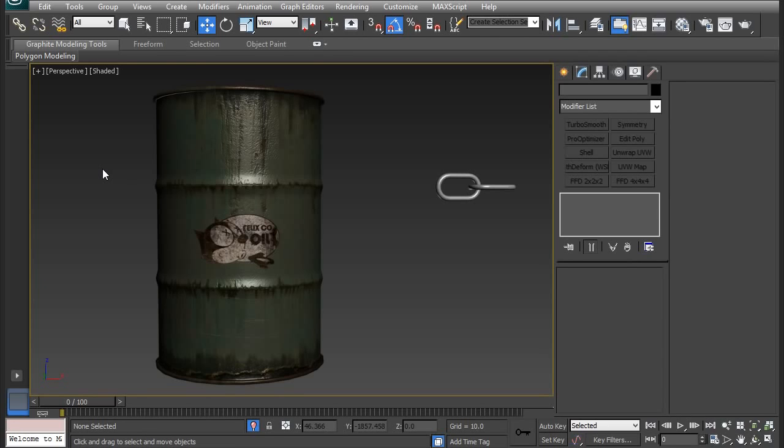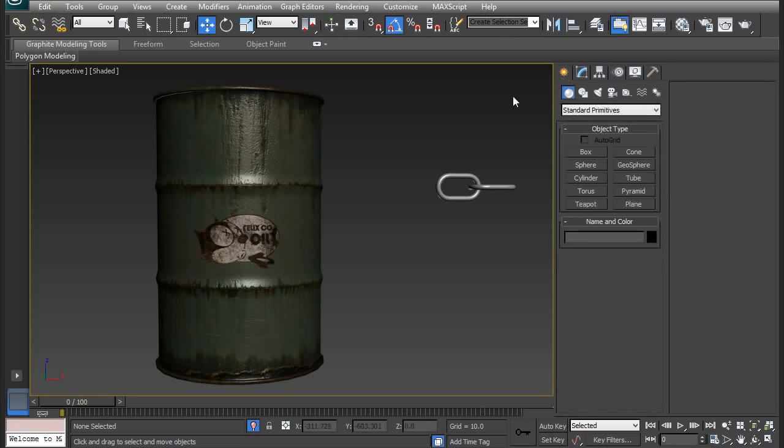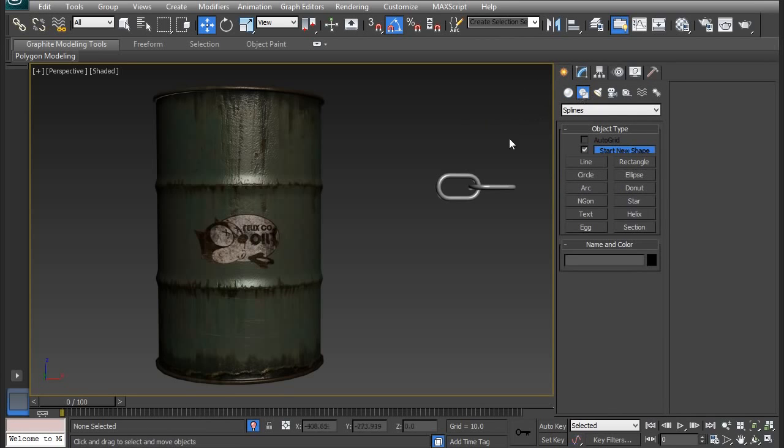Let's start by wrapping the chains around the barrel. First I need to wrap a helix spline shape around the barrel. So to model a helix, I need to go to the create tab here, and then go to shapes, and then go to helix.